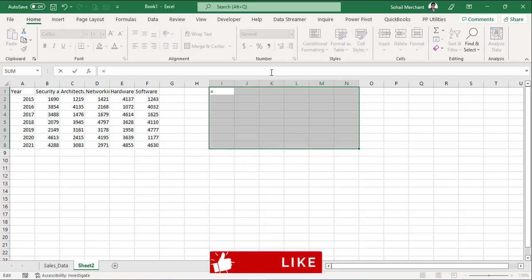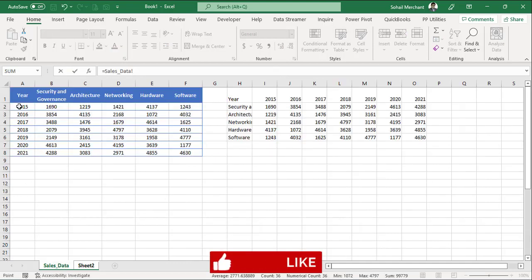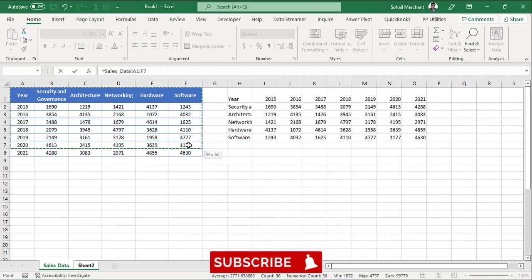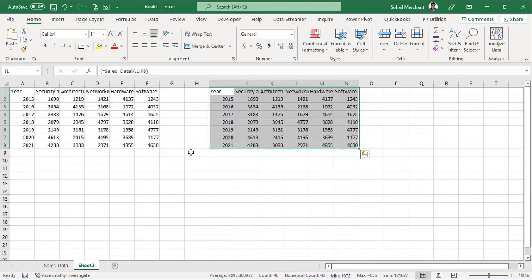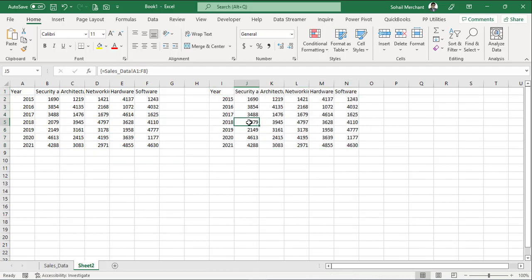Now go to formula bar, equals to, select the sales data array from A1 to F8. Control, Shift, Enter. And we have got all the data with us by just one formula in this 48 cells.